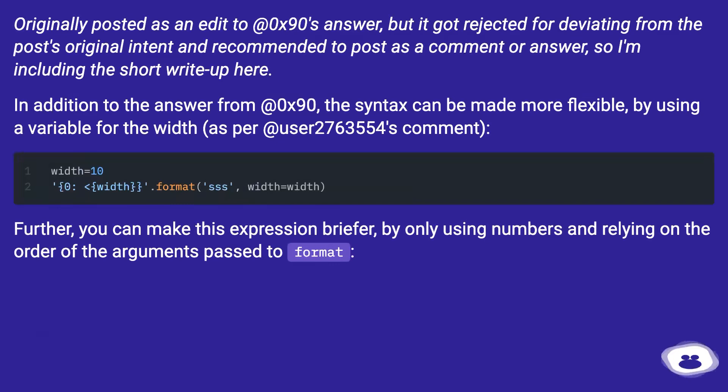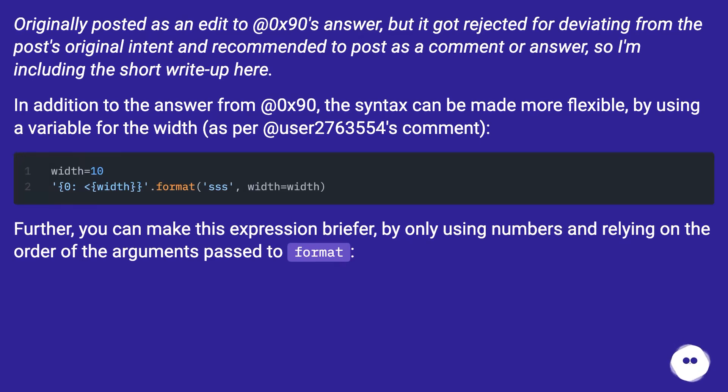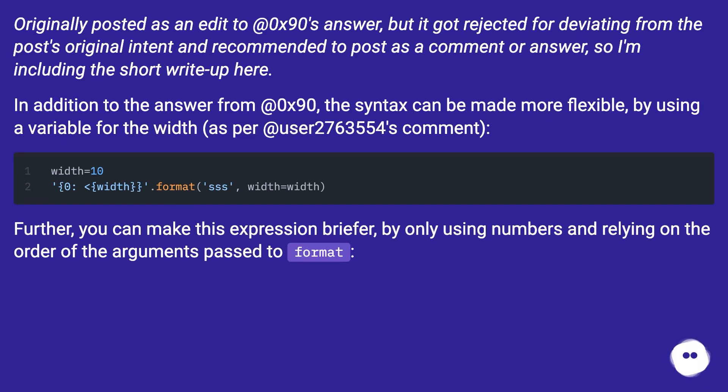Originally posted as an edit to @0x90's answer, but it got rejected for deviating from the post's original intent and recommended to post as a comment or answer, so I'm including the short write-up here. In addition to the answer from @0x90, the syntax can be made more flexible by using a variable for the width, as per @user2763554's comment.